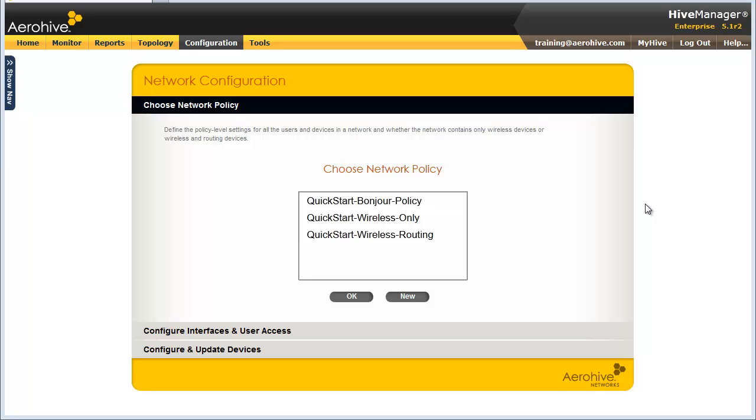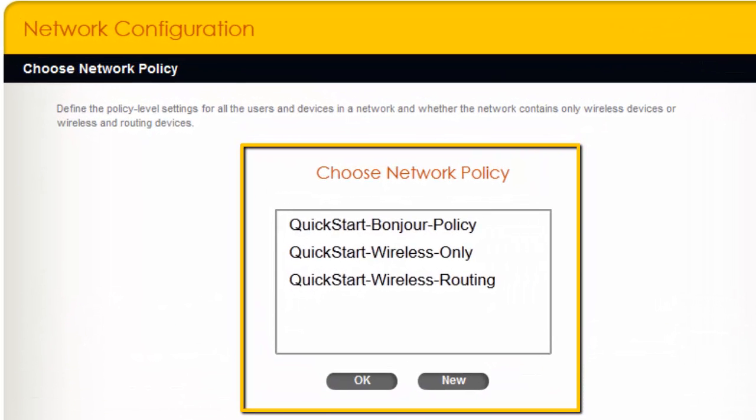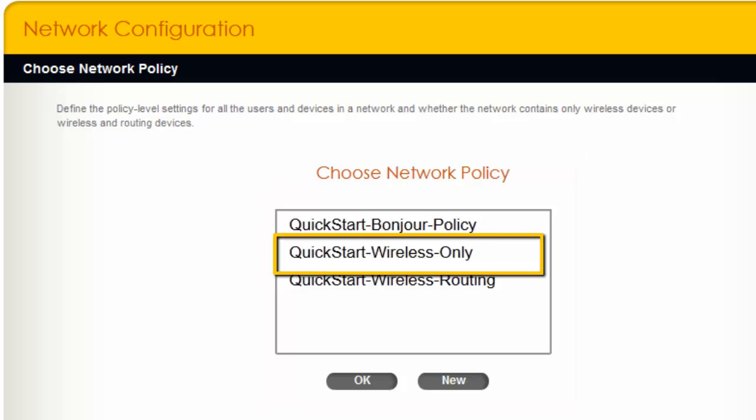To begin, for new installations, we have Quick Start Policies for wireless deployments with AeroHive APs, wireless and routing for use when you have AeroHive routers with APs behind them, and a Bonjar Gateway policy for use when you just need AeroHive devices for Bonjar Gateway services only. To start, I will clone a Quick Start policy which has some recommended settings already configured. Because this installation will be for APs, I will clone the Quick Start Wireless Only policy.